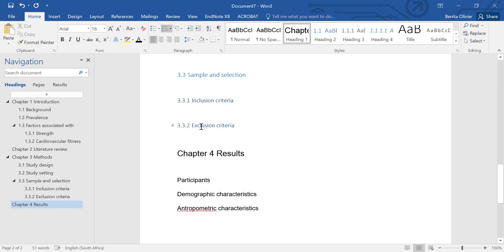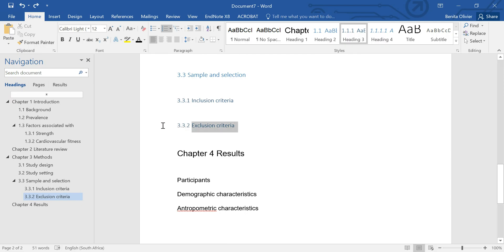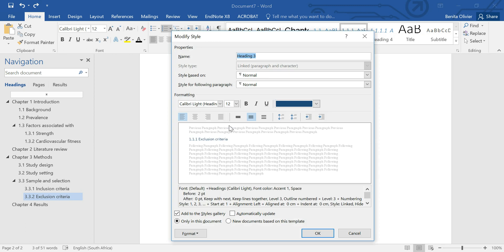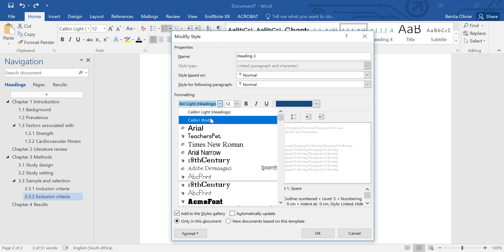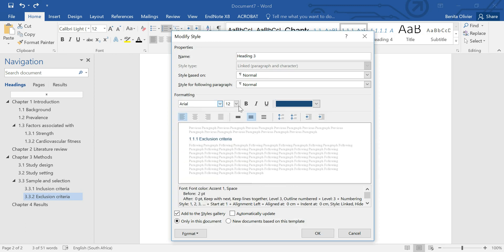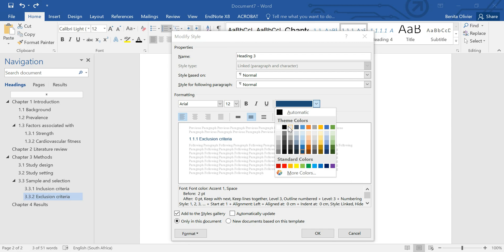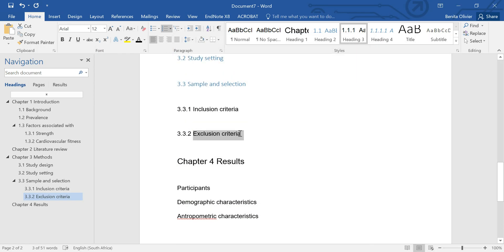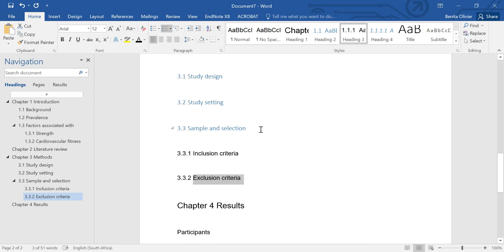Click OK and here you'll see that all the chapter numbers or chapter looks was modified. Let's do the same for a level 3 heading. Say modify. We want it size 12, we want it black, and we're happy with the spacing before and after. All these headings are modified.